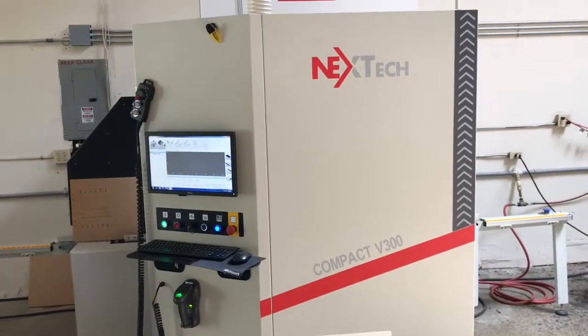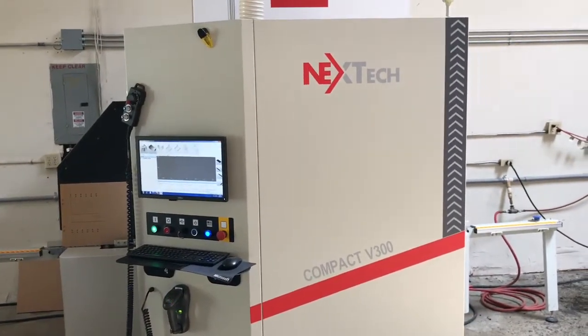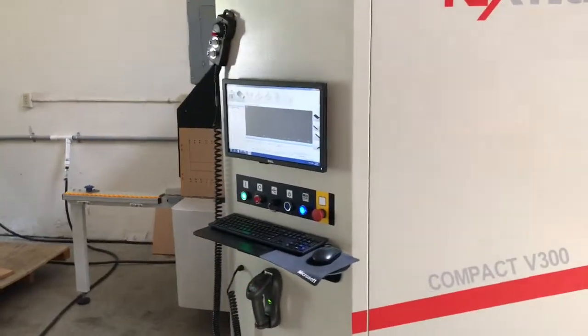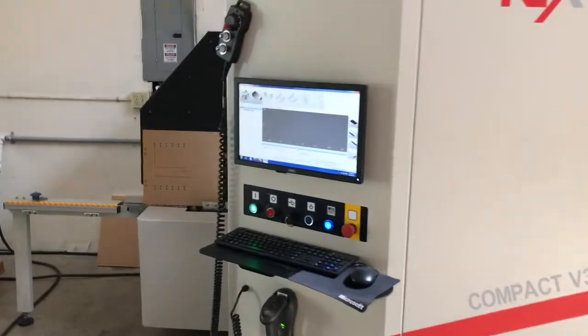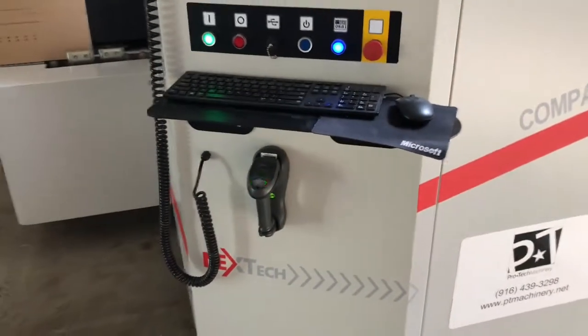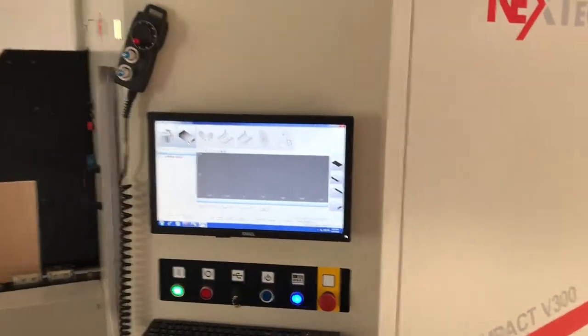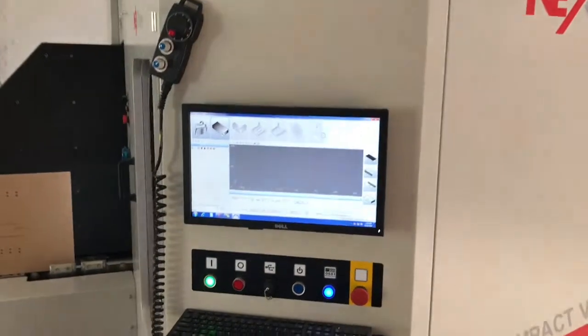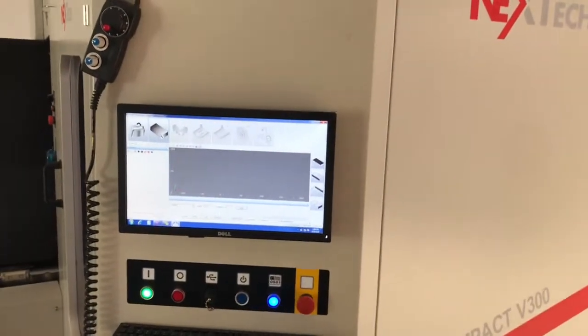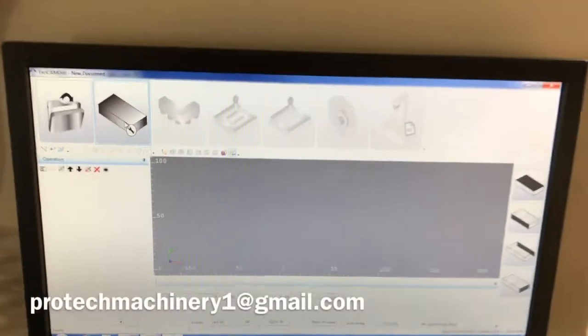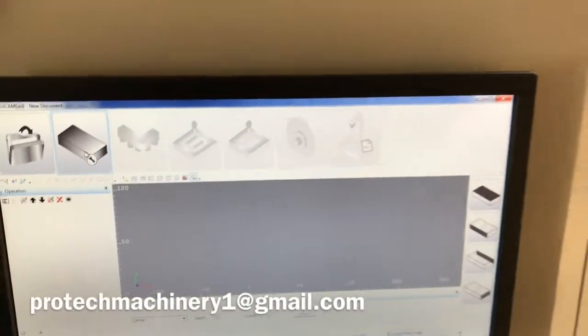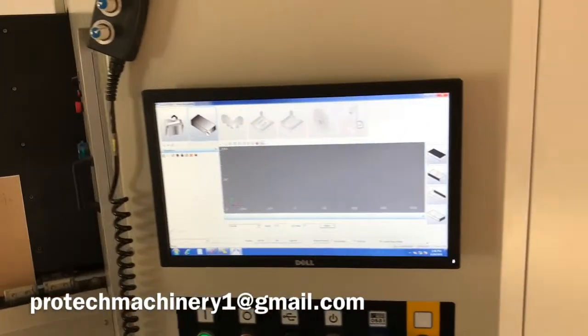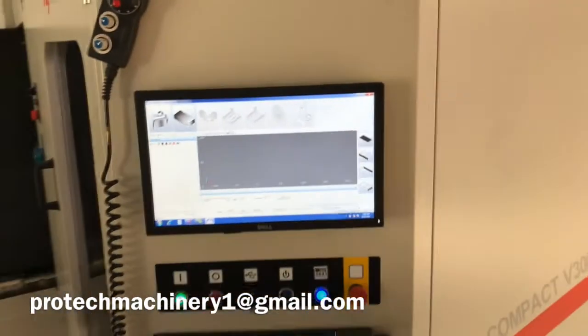Now we're going to take a closer look at the Nextech V300 vertical milling machine. Typically when you run a part, it's going to be off of a barcode the machine comes equipped with. They're going to be running from Cabinet Vision or Microvellum, KCDW, one of the cabinet design softwares. I don't have one on me today, so we're just going to design and program a part using the onboard software that the machine comes with.